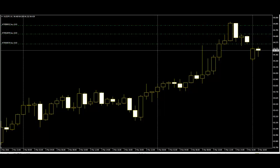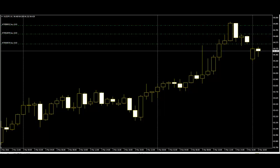Its shape indicates that the price opened at its low, rallied, but pulled back to the bottom. This means that buyers attempted to push the price up, but sellers came in and overpowered them. This is a definite bearish sign since there are no more buyers left in the market.